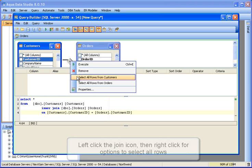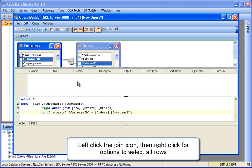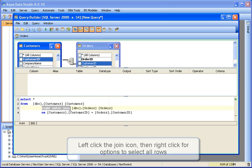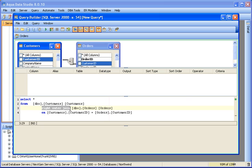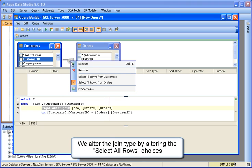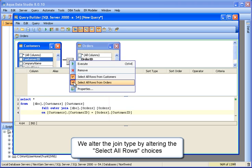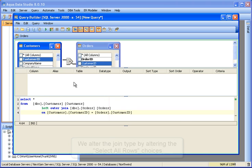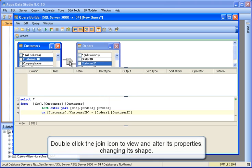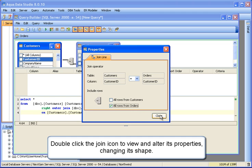Left-click the join icon to select it, then right-click for options to select all rows. We alter the join type by altering the Select All Rows choices. The SQL changes, as does the join icon. Double-clicking the join icon allows editing its properties further, changing the icon.